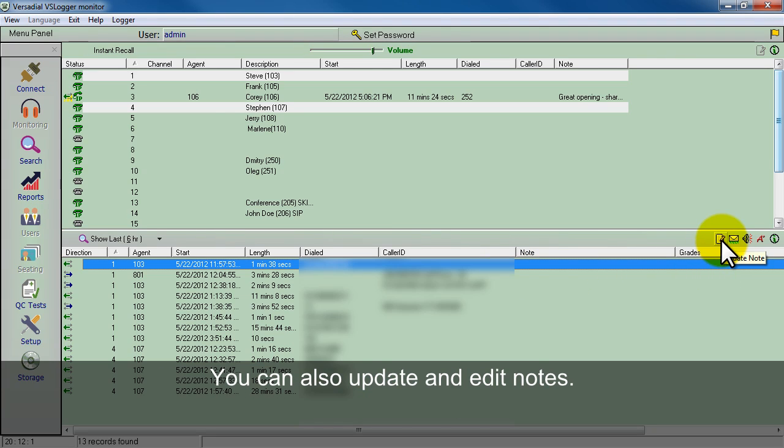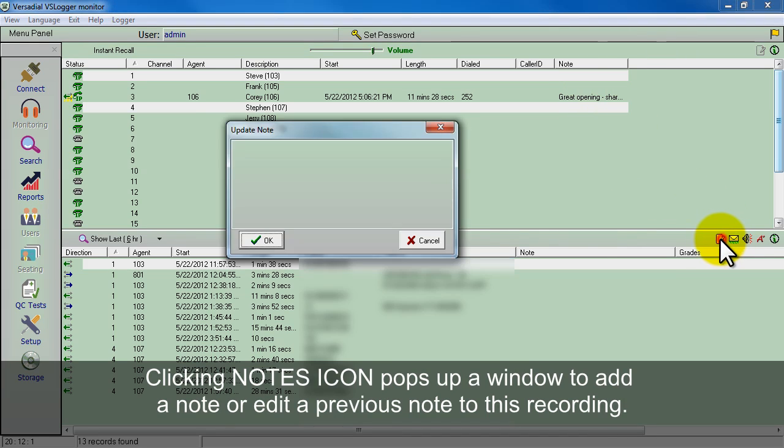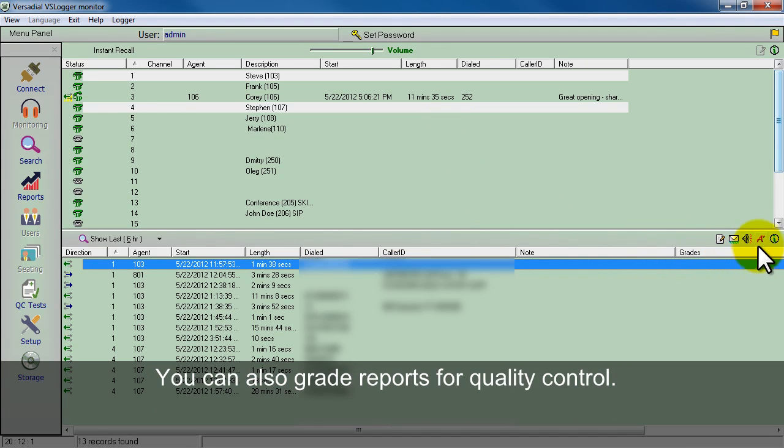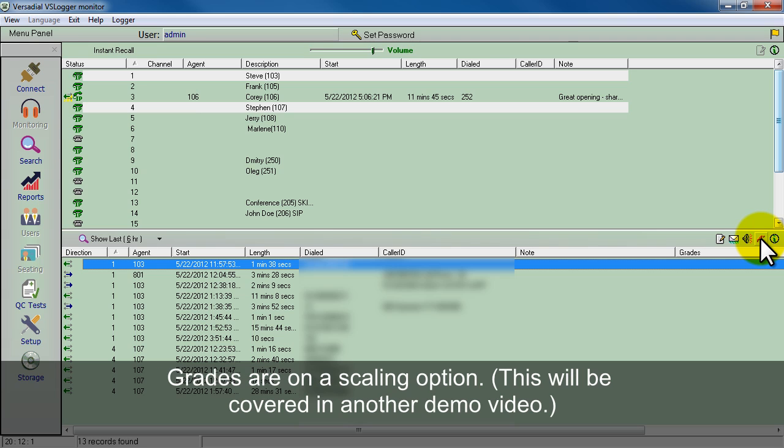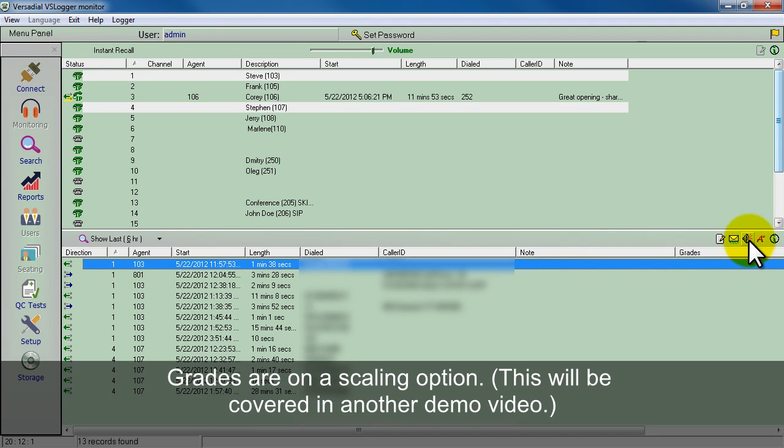You can also update and edit notes, just like in the notes up on top. You can click this, add a note to this particular recording, and it will be assigned. You can also grade reports and do a grading - that's for quality control. That will be covered in a different demo. You would click that and then you would grade them on a scaling option. There are different grades and reports that we can run later in a different demo.